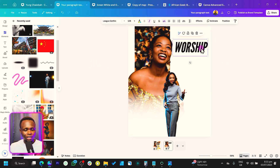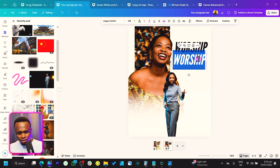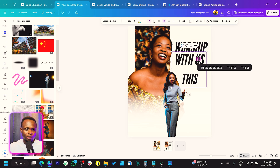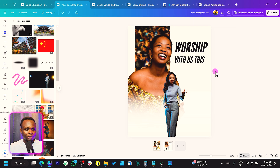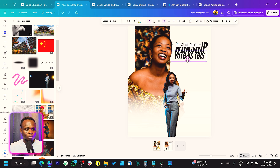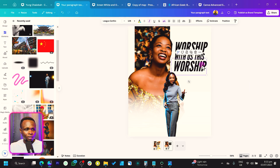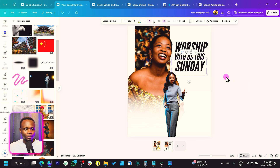So we'll say 'Worship With Us This Sunday.' Duplicate the text — 'Worship With Us' here, then reduce the size and move it to the top. Duplicate again, place it, and type 'Sunday.' All right!